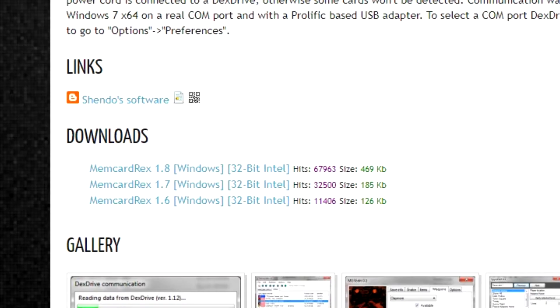Open up a browser and search for something called MemCardRex. You should get to this website and once there, download it and put it in your DuckStation folder with the main files.